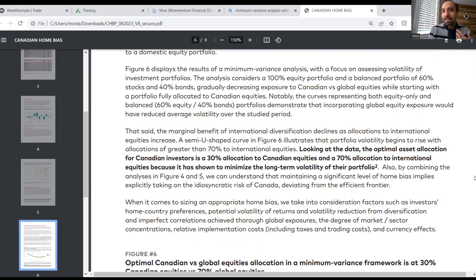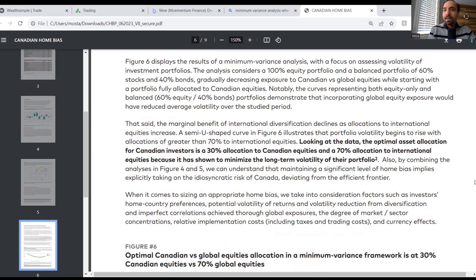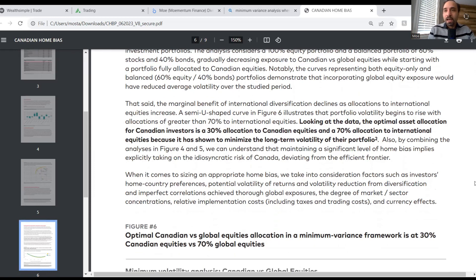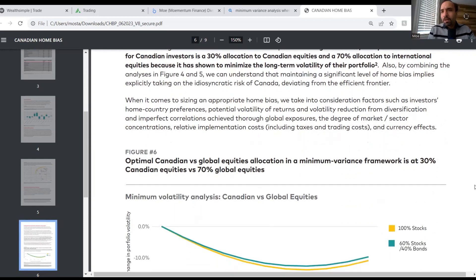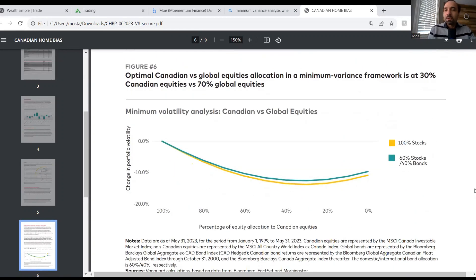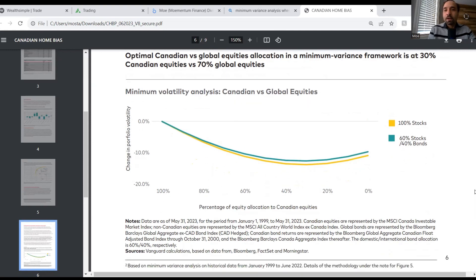I'm not the researcher who conducted this research and I definitely need to educate myself more around the minimum variance analysis and the thought process behind it. But it was quite eye-opening to see that even despite the fact that Canadian equities account for only about 3.5 percent of the overall world size, they still think that a 30% exposure to Canadian equities is the optimal point.